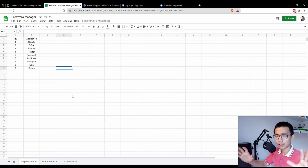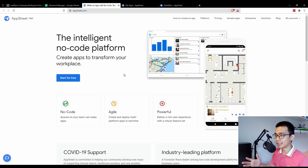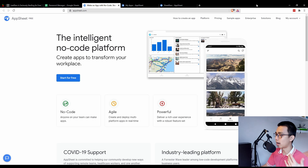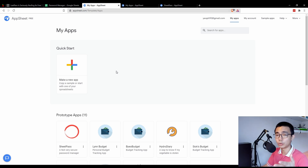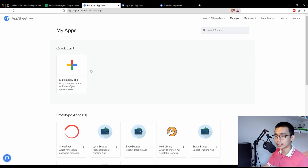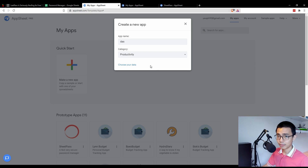Now we're going to connect them together. Go to the AppSheet website, go to your account, and go to My Applications. If you don't already have an account, just create one — it's free and bought by Google, so you can use your existing Google account. Then make a new app, start with your own data, choose whatever name you want, and choose the category that best suits what you have.